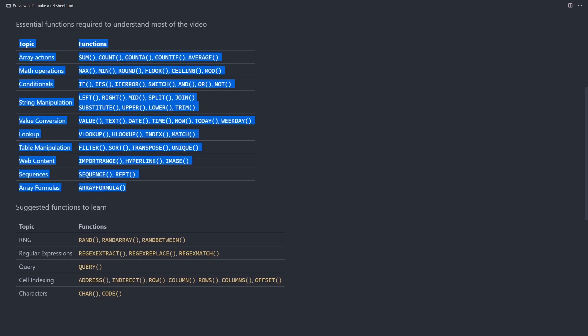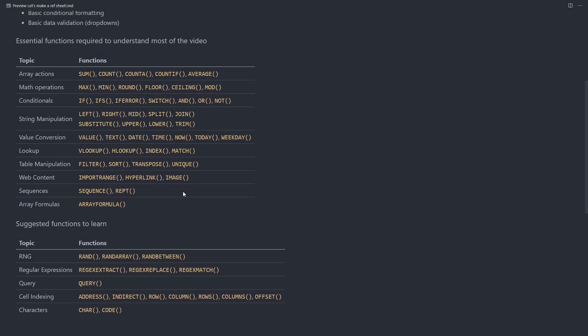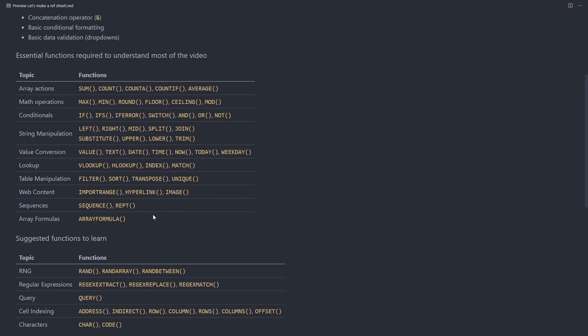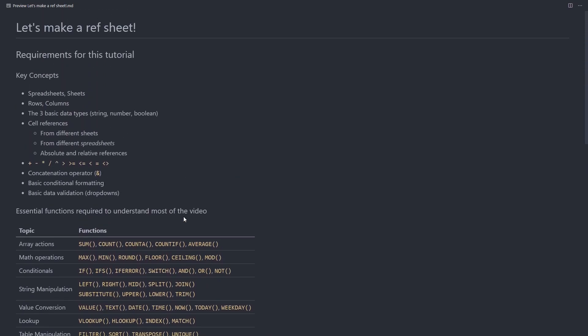But this is the list of functions that you need to know to understand everything in the tutorial. Feel free to pause or take a screenshot.